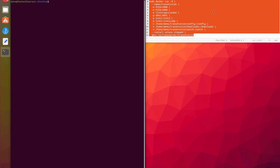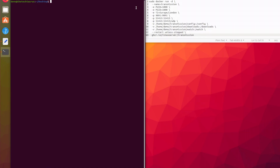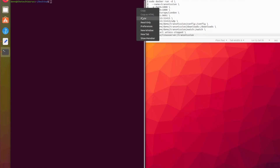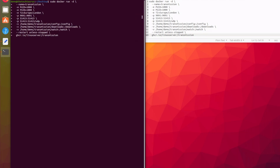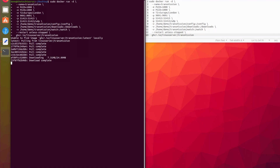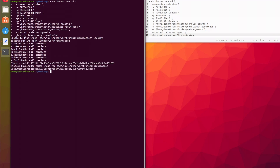Finally, you've got --restart unless-stopped, and what this does is it will restart the Transmission container unless it has been manually stopped. So now we're going to actually run this command and let's see what happens. As we can see, the image has been downloaded from Docker Hub and the container has been started.